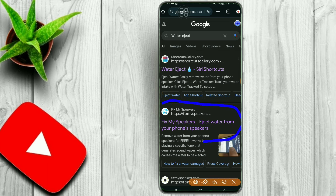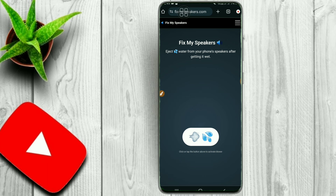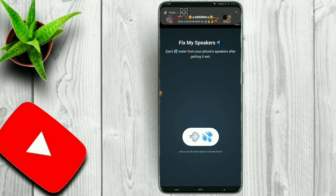The website link will be available in the description. You can paste the link in the description of our website. We will also send the link to our website, and you can use your interface.